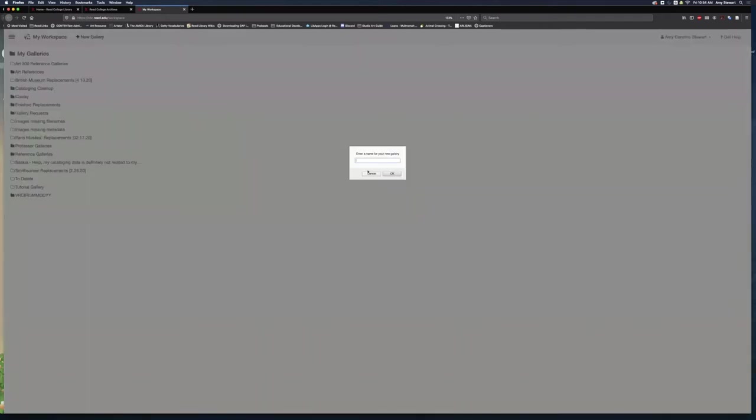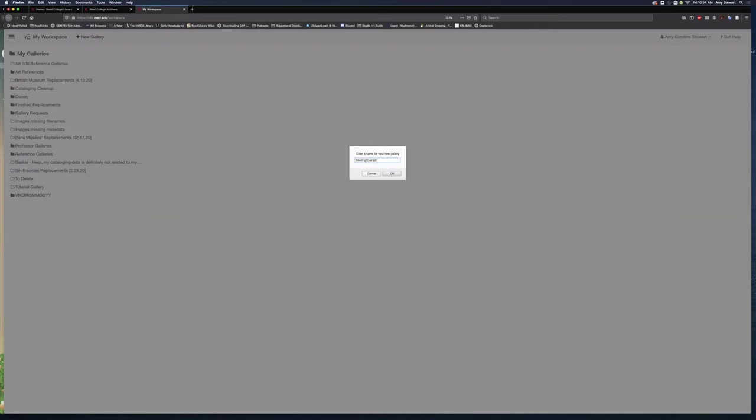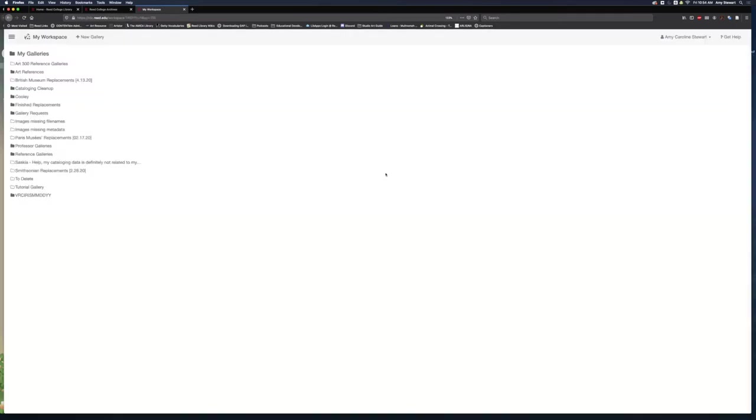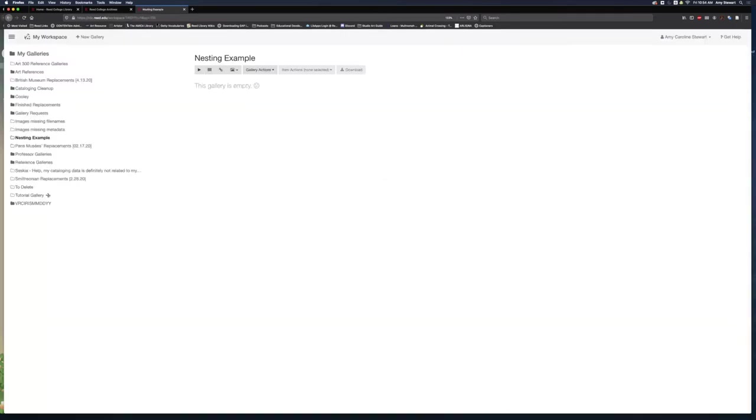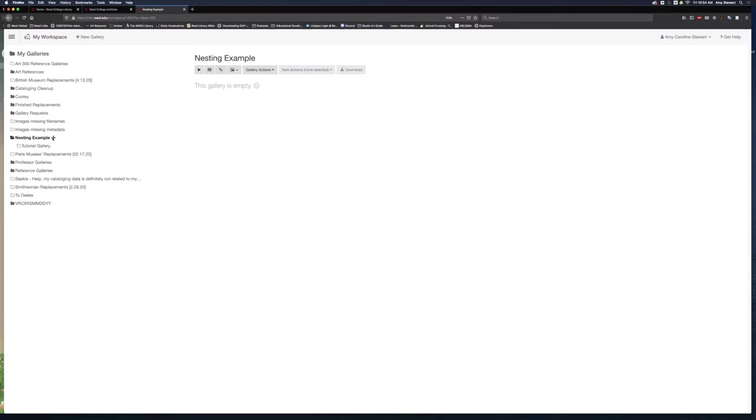I've already created a gallery called Tutorial Gallery, but maybe I want to place that already created gallery in a folder. I'll make a new gallery called Nesting Example. If I hover over the four-way arrow next to Tutorial Gallery, I can click, hold, and drag it into Nesting Example. This can be helpful if I'm trying to organize multiple galleries for different classes.